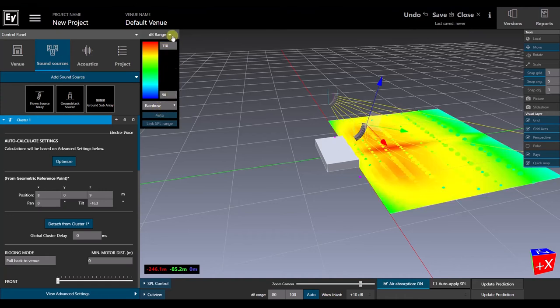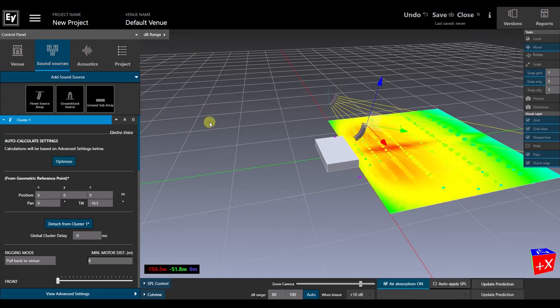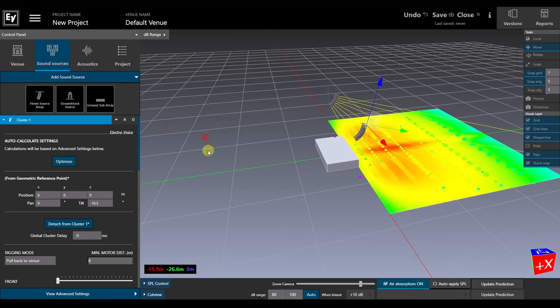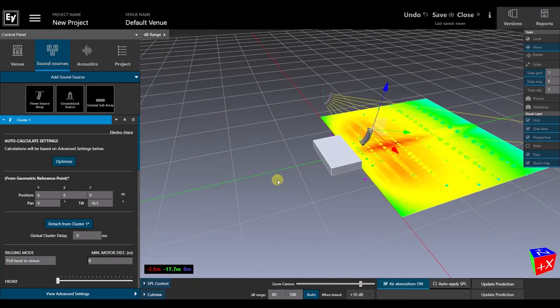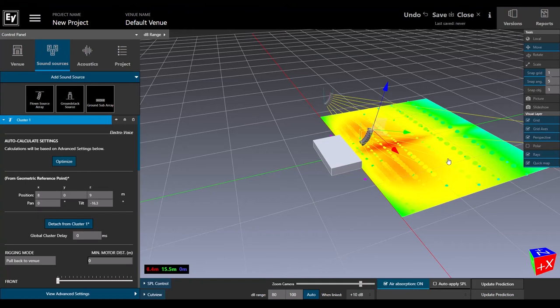As we mouse over the surface, we can see the x, y, z coordinates change in the lower left corner of the workspace, and the sound pressure level at any point is visible in the dB Range drop-down window.